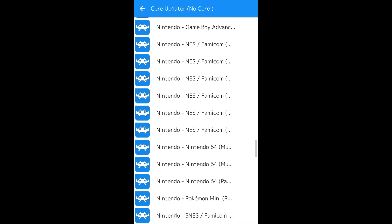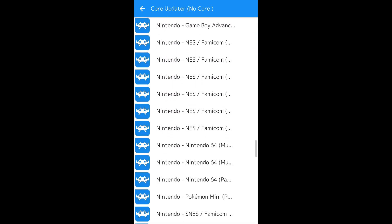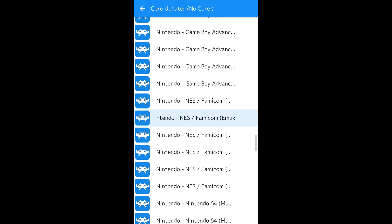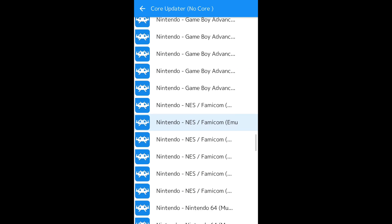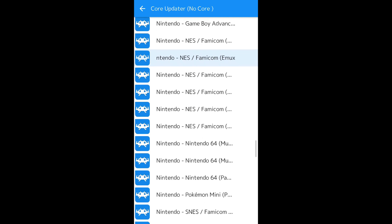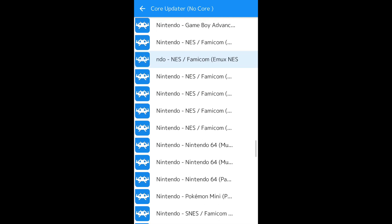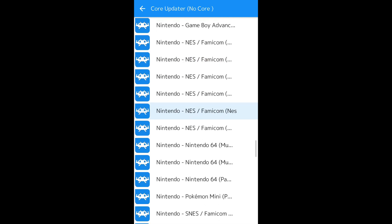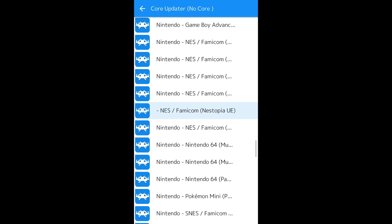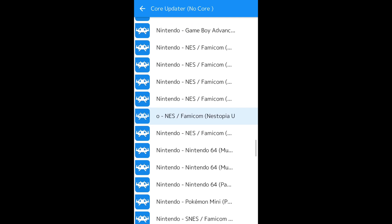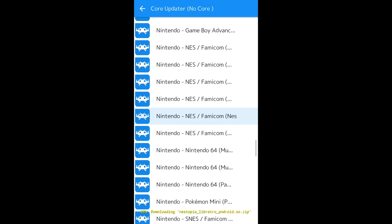Scroll down this list until we get to the Nintendo NES and Famicom systems. The second from the very last Nintendo NES Famicom systems. I'll get it right in the middle of the screen for you. You want this one right here, the Nestopia. Hit that. You'll get a little message. It will say it's downloading. Wait for that to download and extract.